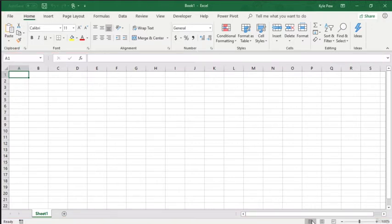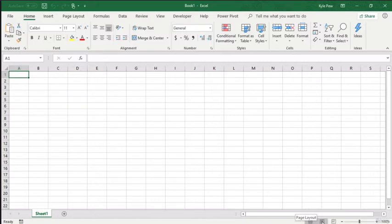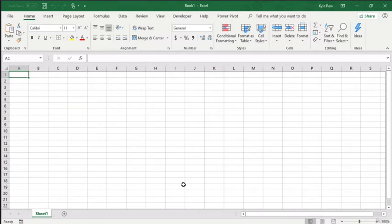Right now, over towards the right, you've got your views. Currently I'm inside of what's called normal view. Right next door to that you've got page layout, and then we have page break preview. These three buttons allow you to change the view of your workbook. And then to the right of that, you've got a zoom bar that allows you to zoom in and out of the Excel workbook or worksheet itself.